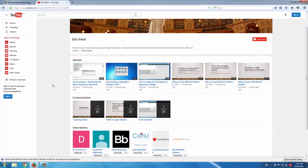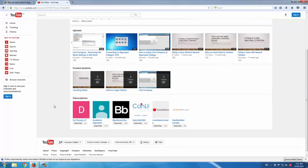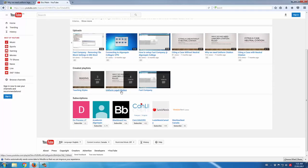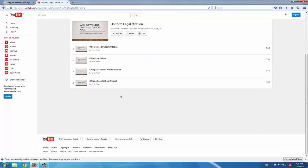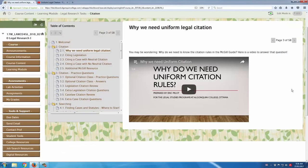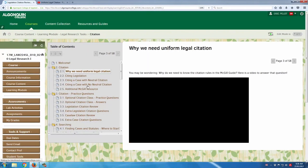Just to show you what the YouTube channel looks like — here it is. You'll see that I've posted a number of videos at this point, and soon the video that I'm making right now, this Blackboard tour, will also be posted up here. So you should be able to see that on the YouTube channel when you log in. I've also organized these videos by playlists, so all the citation videos can all be found within the Uniform Legal Citation playlist, which is what you were seeing in the learning module.